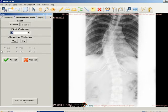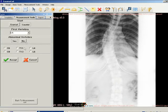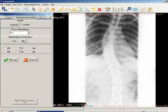Click the yes or no button as appropriate to indicate whether there are abnormal vertebrae. If you select yes, select the appropriate radio button or buttons for the appropriate vertebra or vertebrae.